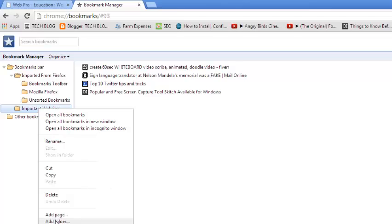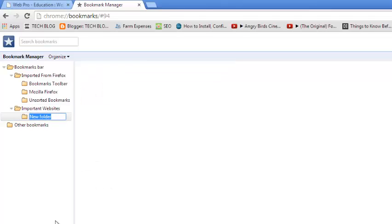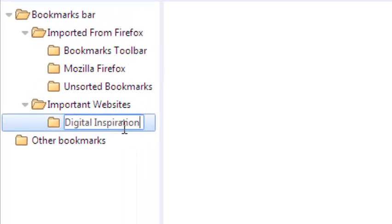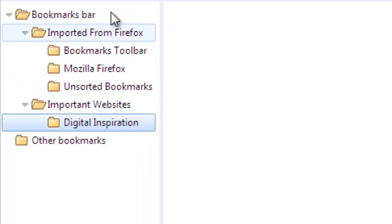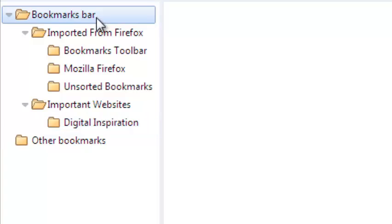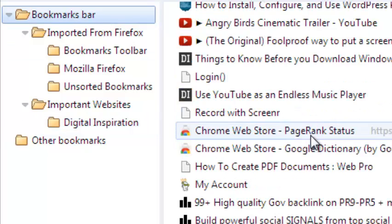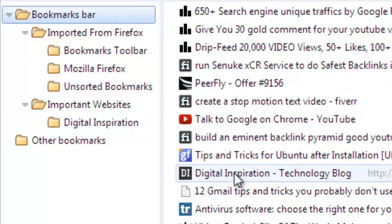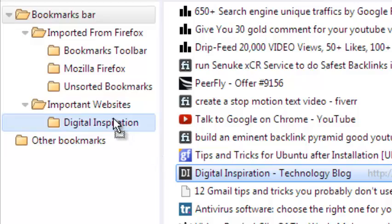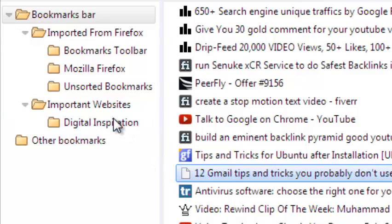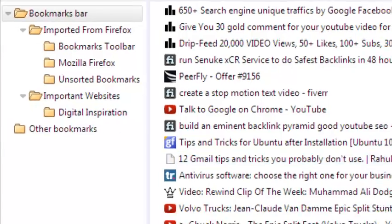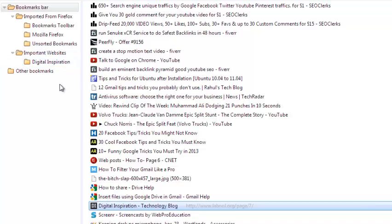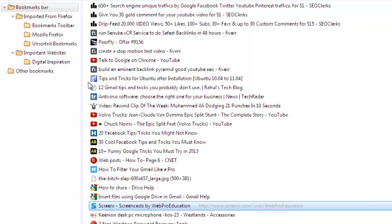Inside that folder, you can also create another folder inside the Important Websites folder and call them, for example, from a particular website called Digital Inspiration. And then here you can drag all the bookmarks from the Digital Inspiration website, for example this one, and just drag them there.